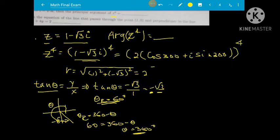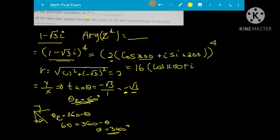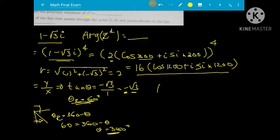Applying De Moivre's property to the power of 4, we multiply the argument by 4. So the argument of Z raised to 4 is 4 times negative pi over 3. This is the final result for the argument of Z to the 4th power.